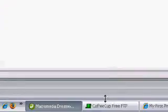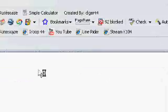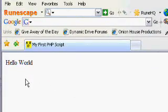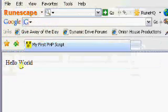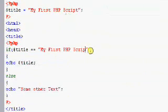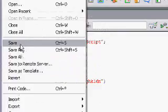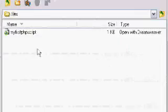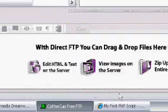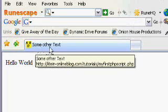So we save it, upload it, refresh. Now we have our hello world script and it still says 'my first PHP script' — that's what's supposed to happen. Now if we change the title variable to something random like 'blah', save it, upload it, and refresh — the title now says 'some other text'.